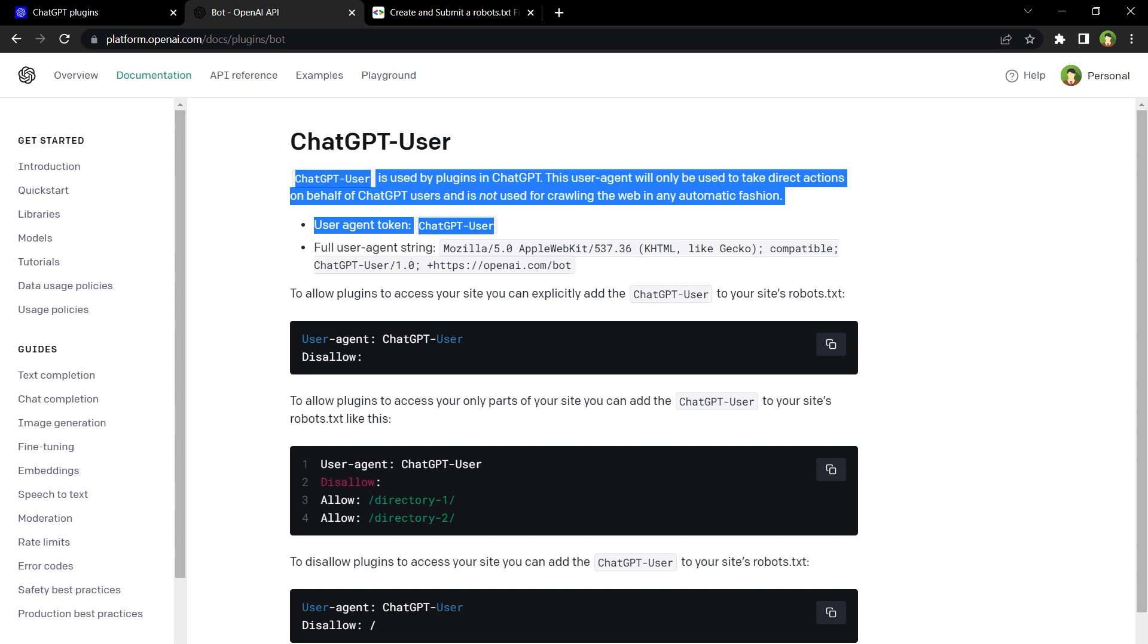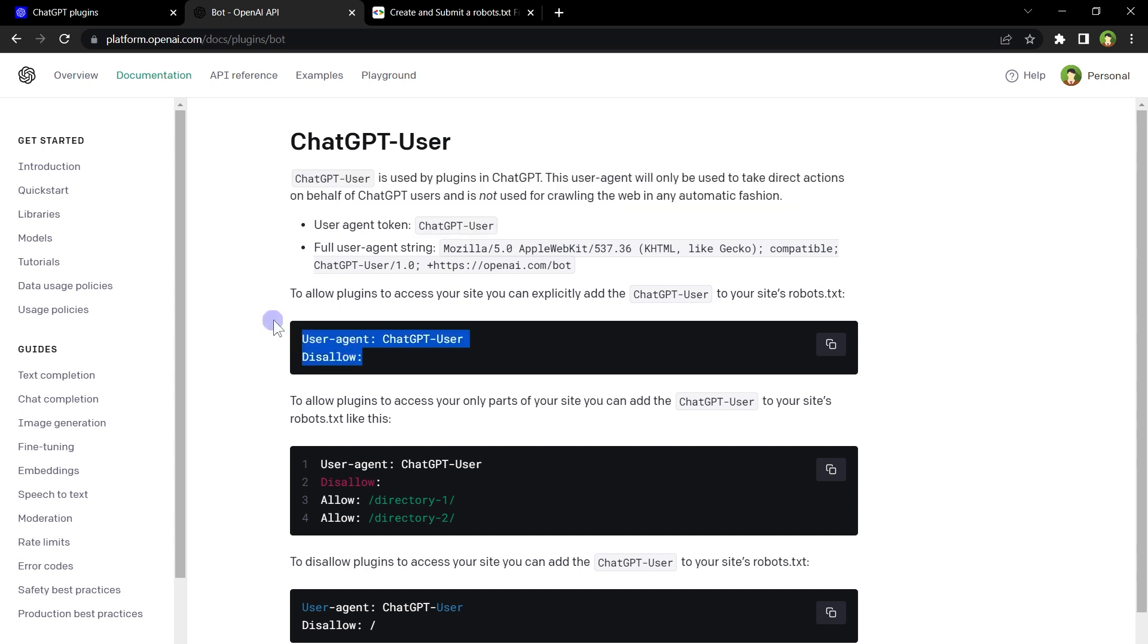If you want to allow ChatGPT user agent to access your website, you don't need to do anything. If you want to explicitly allow plugins to access your site, add ChatGPT-User to your site's robots.txt file like this.